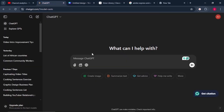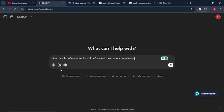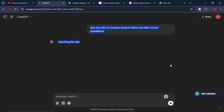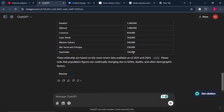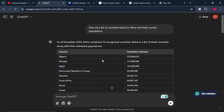ChatGPT is the tool we're going to use to help us know all the countries found in Africa. We'll ask ChatGPT this prompt: give me a list of countries found in Africa and their current populations. Click enter and wait for ChatGPT to give the data. It starts with the highest population down to the least. You can follow that sequence or ask for alphabetical order — it's up to you.